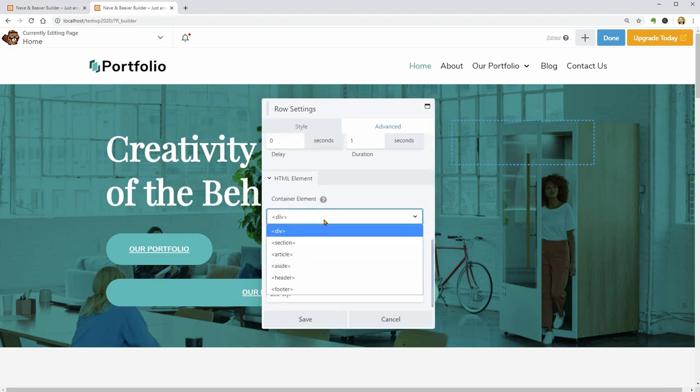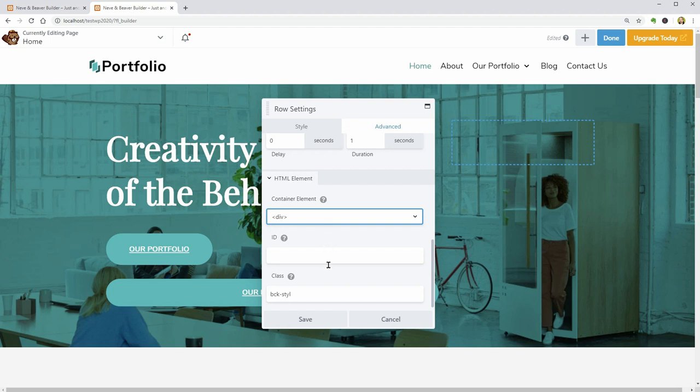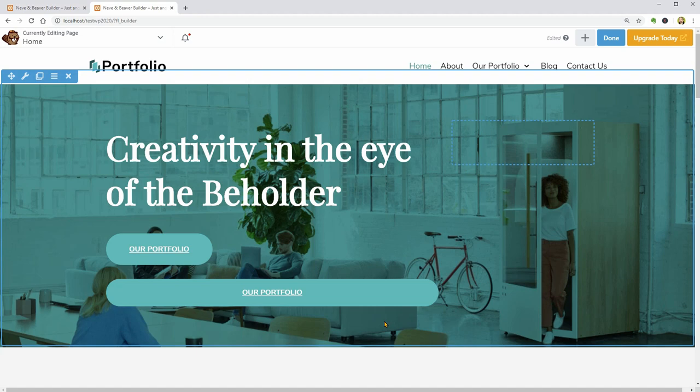To close this window, click Save or Cancel but remember that if you click Cancel, your changes will be lost.